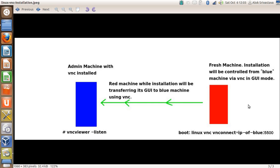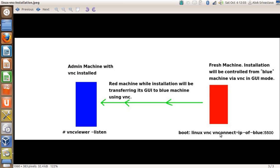The blue machine is ready to listen to any VNC connection. On the red machine, at the boot prompt, whether you're installing from CD, DVD, or PXE, just give 'linux vnc vncconnect' equals IP address of the blue machine colon port 5500. You must be aware that VNC by default is listening on port 5500.